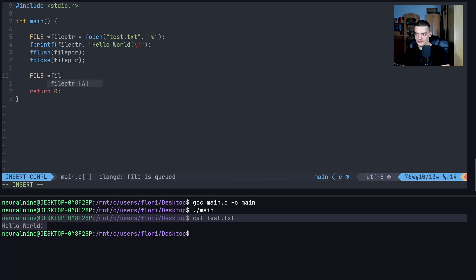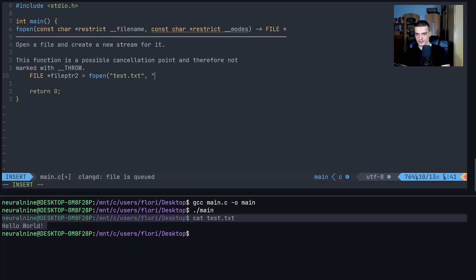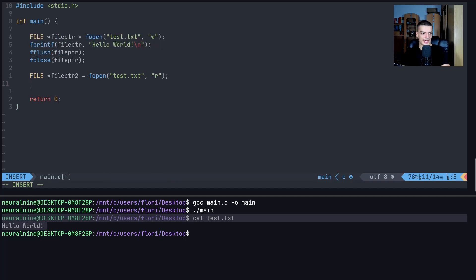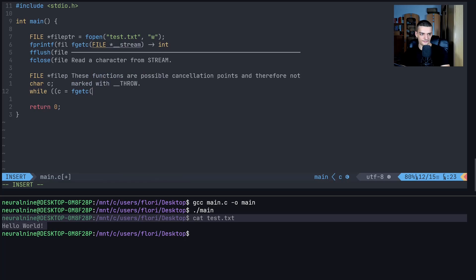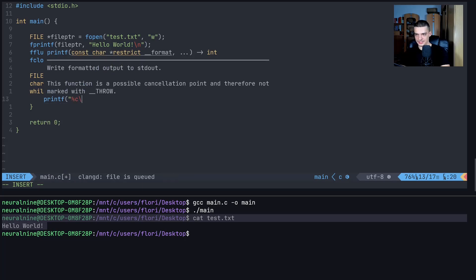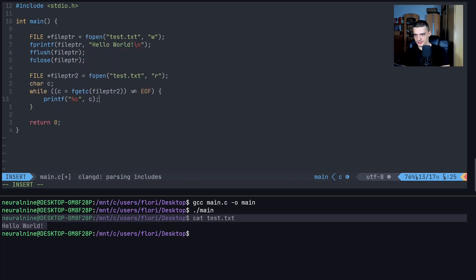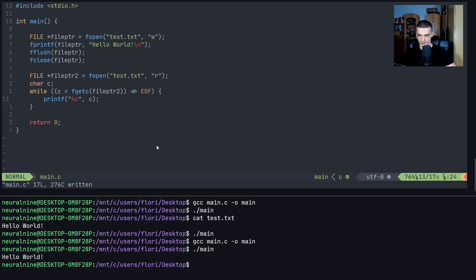The same fopen function can be used to read from a file. We open 'test.txt' in reading mode. A primitive approach is to declare a character 'c' and use a while loop with fgetc — get character from the file stream — reading as long as we haven't reached the end of the file. Inside the loop, we use printf with the '%c' format specifier to print each character. It's not a bad way — it just reads character by character.